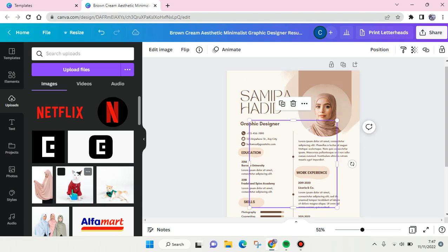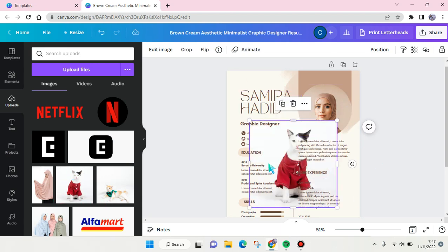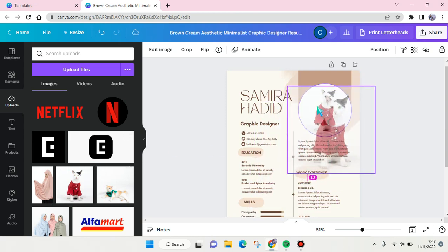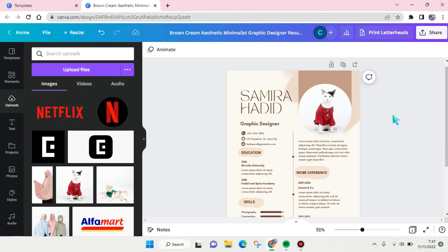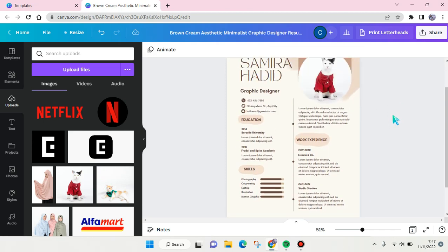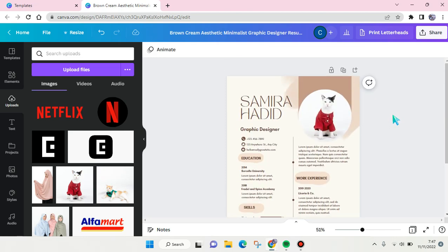For example, this is my resume photo. So what you guys need to do is click on that and drag it to the frame, so it will be changed like this automatically. That's so easy.